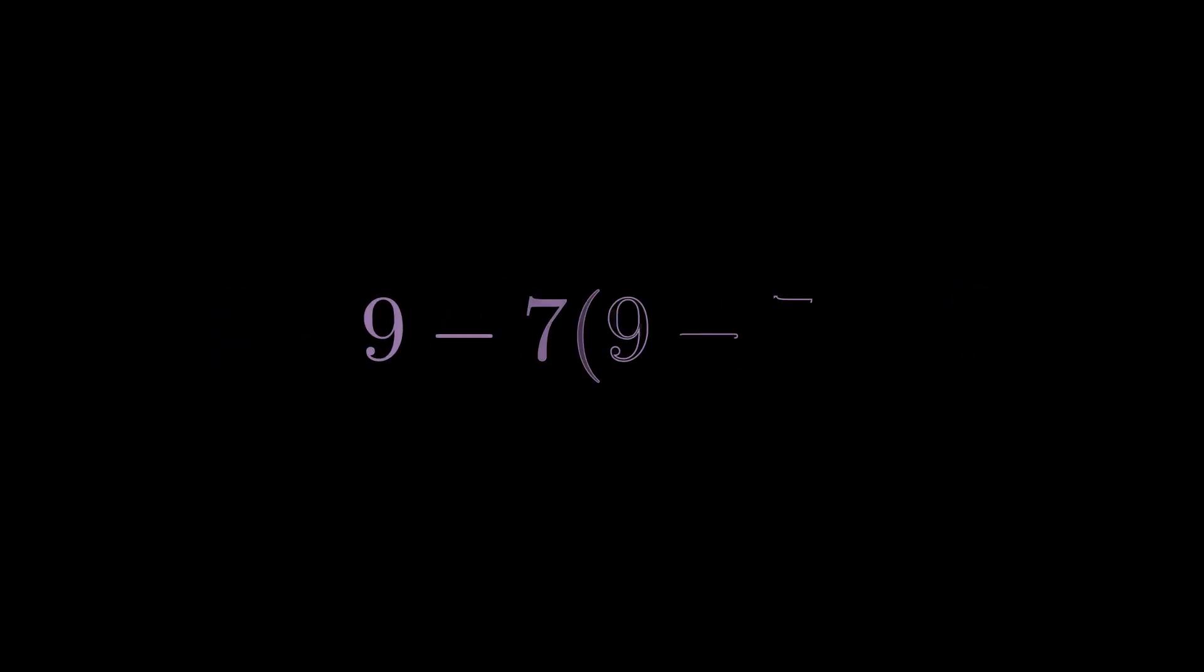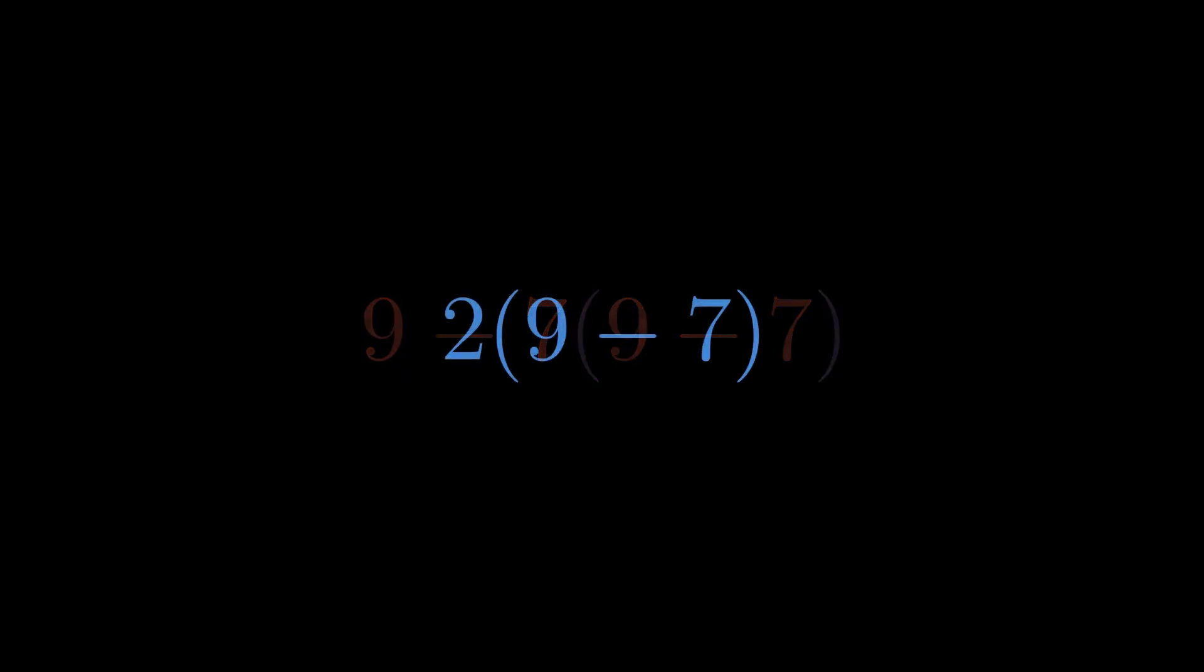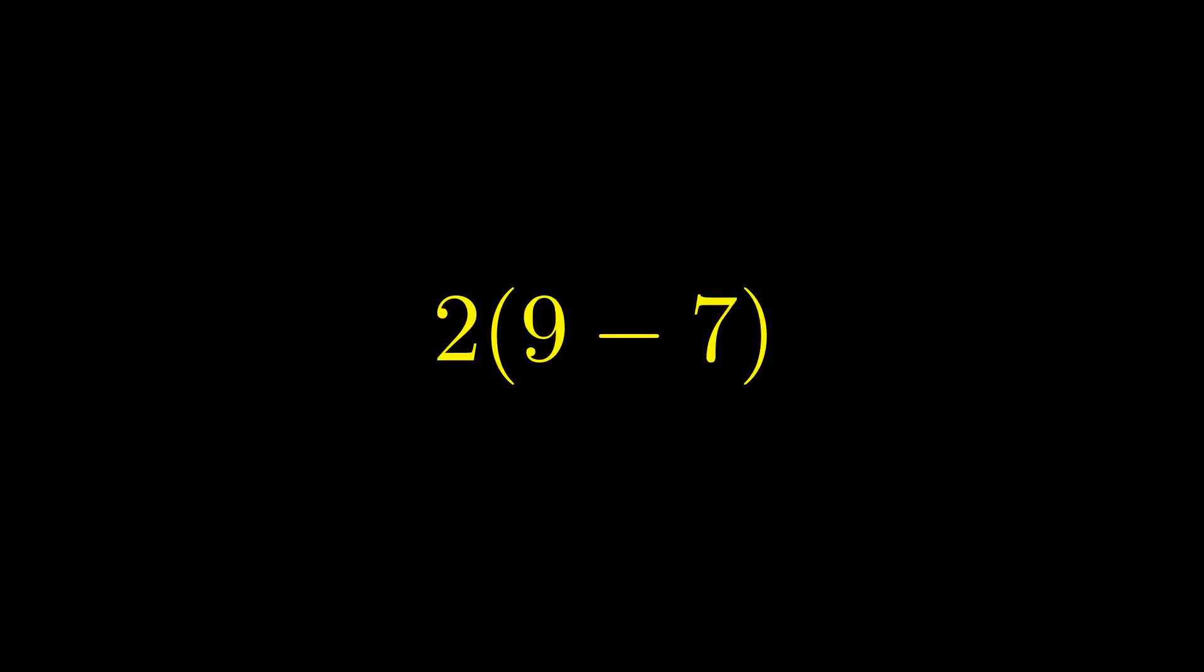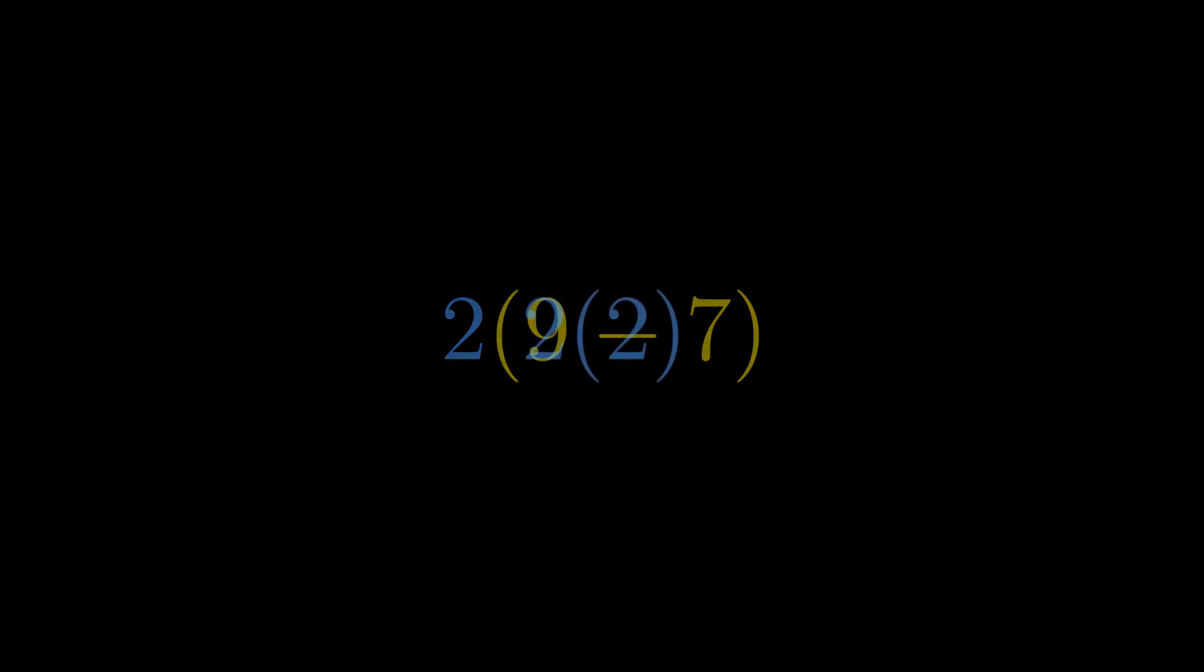Reading left to right is natural for text, but math has different rules. So you might think let's do 9 minus 7 first. 9 minus 7 gives us 2. Then handle the parentheses 9 minus 7 again, which is also 2. And 2 times 2 is 4.